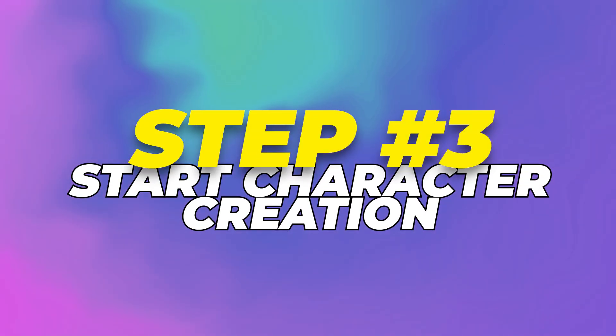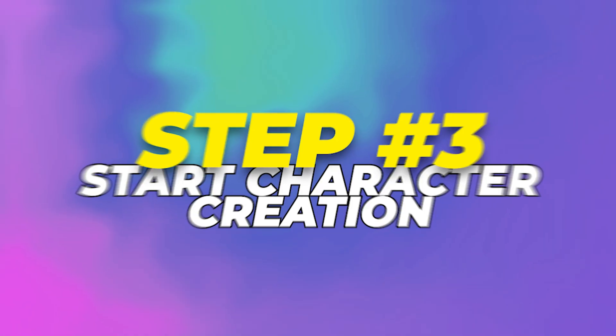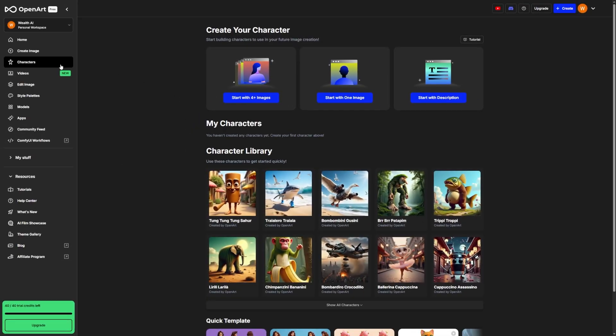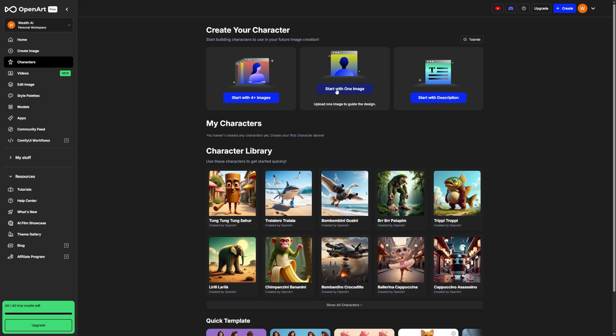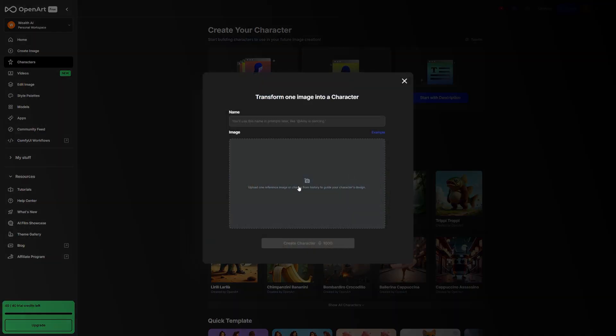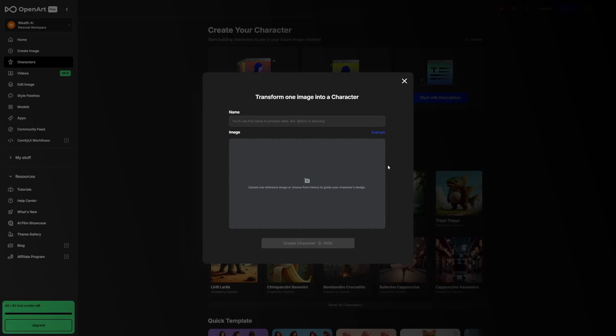Step 3. Start character creation. Next, look for the character creation section and click Start with one image. This is where your character creation begins. You'll need to upload an image to train your character on. This image can be a photo, a drawing, or something you generated with AI elsewhere. What matters most is that it's high quality. Try to use a front-facing or three-quarters view of the character. It helps the system understand their facial structure better. Avoid blurry or overly cropped images, and if the background is clean, even better.